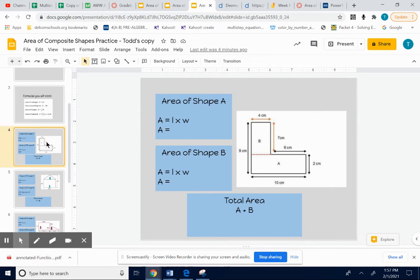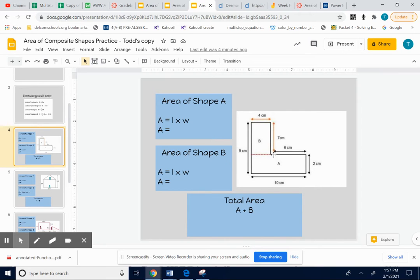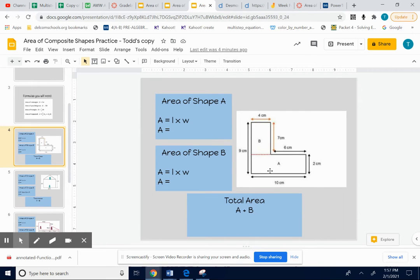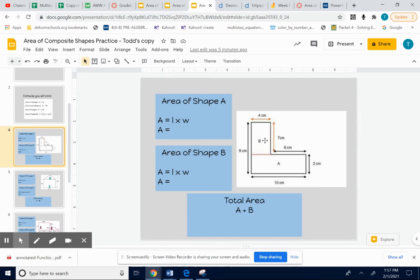This is an irregular shape. I want to find the area of the whole thing. They already have it divided up into two shapes, with one on top, one on the bottom. Now we could have made the division piece right here. We could have divided it up with the rectangle on the right and the rectangle on the left, but that's just the way they did it on this problem. So we could find the area of shape A, shape B, and then add the two answers up.